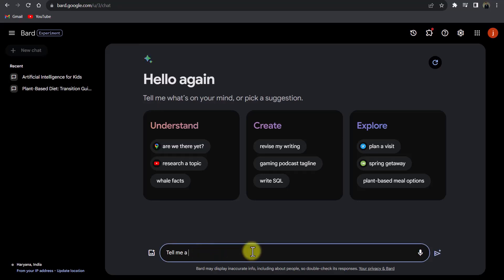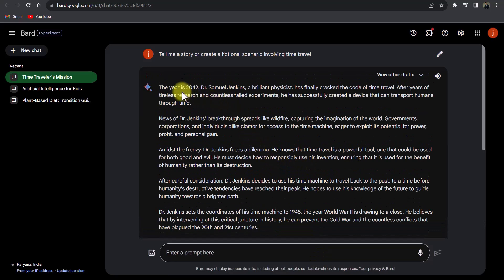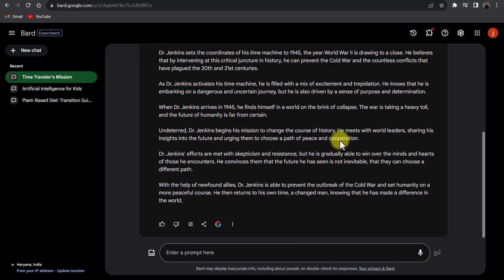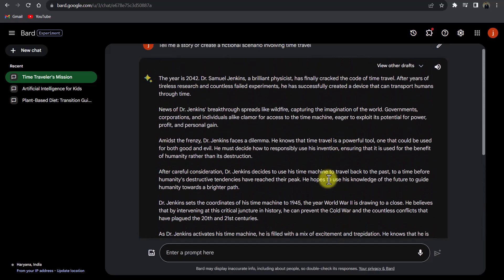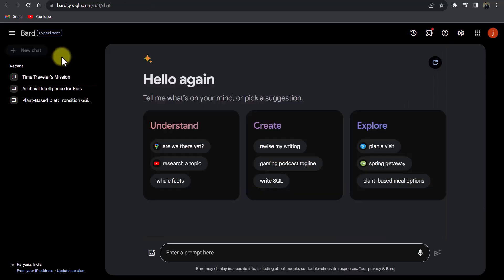Now let's see if Google Bard can write a story. I'll write: 'Create a fictional scenario involving time travel.' Looking at the story Bard creates, it invented an imaginary character, imaginary scenes, and a timeline. Going through the story you'll realize Bard actually created a very good story — a completely new story. So Bard is not just knowledgeable, it is creative as well. In Bard you can search locations, search video topics, plan a visit, and many more things.